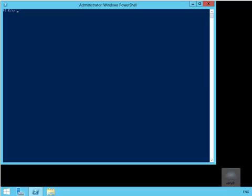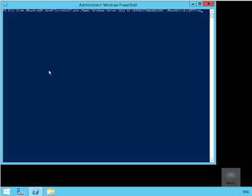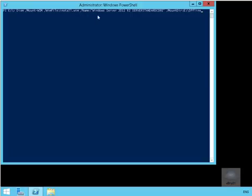Next thing we'll do here is we'll actually just list the features enabled on a specific image. We're going to do that by using DISM space forward slash mount hyphen WIM space forward slash WIMfile colon install dot WIM space forward slash name colon Windows Server 2012 R2 Server Standard Core, and then we're going to mount this in E colon backslash offline folder.